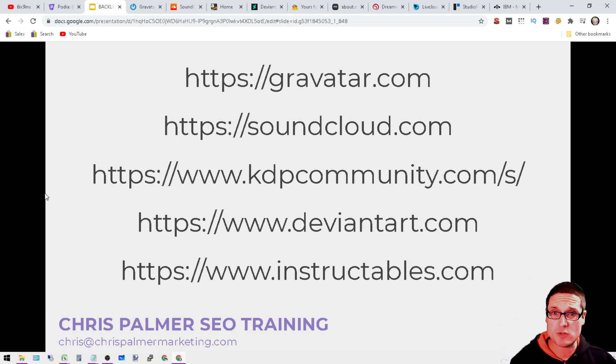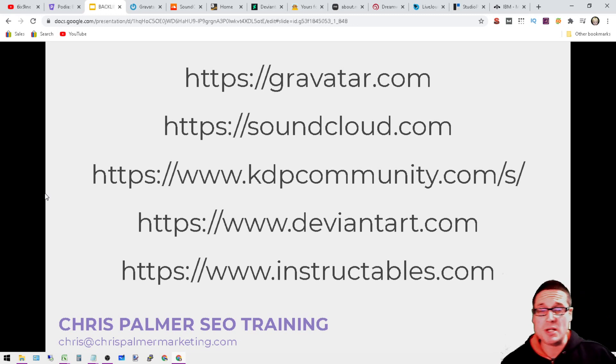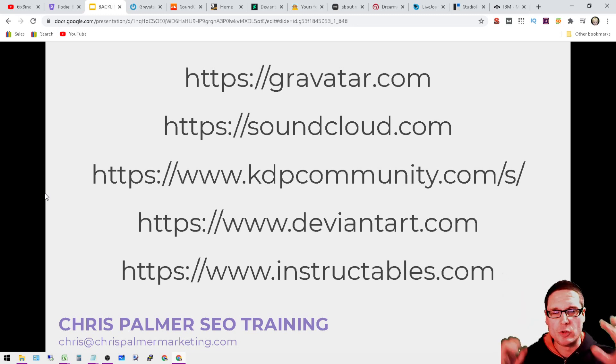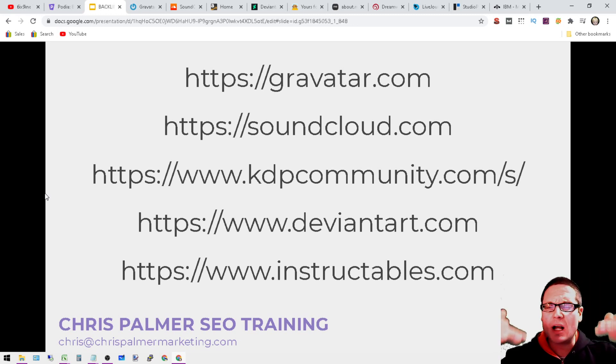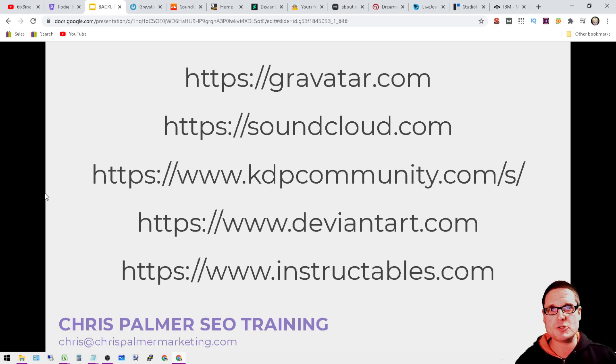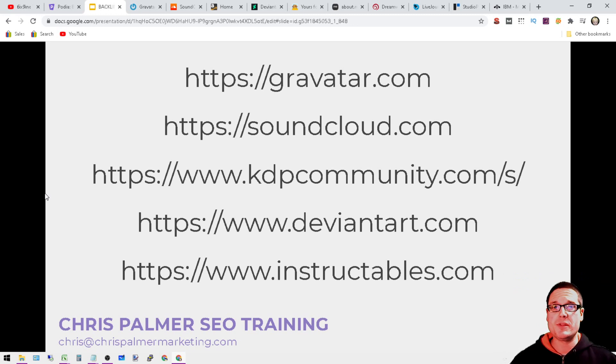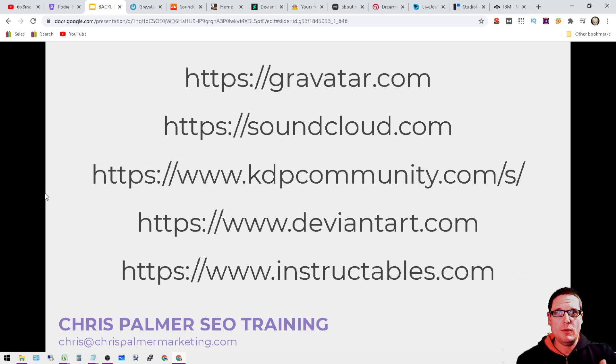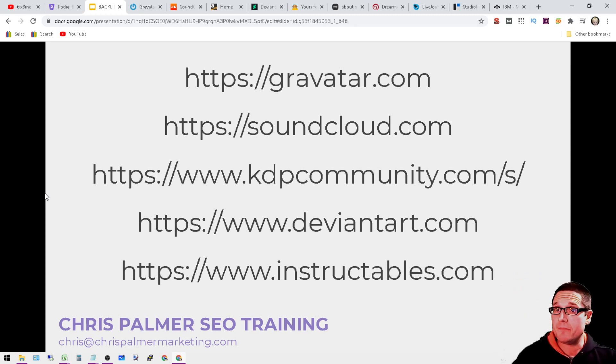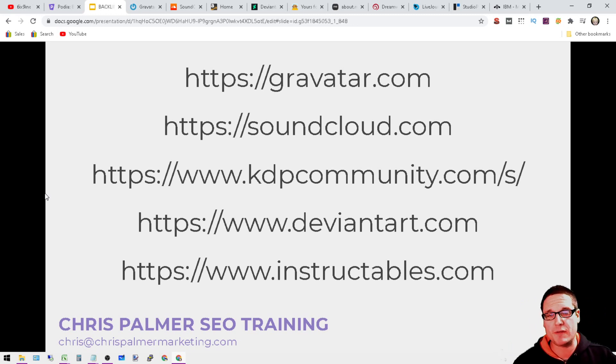We can take a look at the Moz score, page authority, domain authority, spam score. We can look and see what kind of content's on the page. We're also going to go through the URL slides like this one here. We'll also go through the next and I'll give you a moment to go ahead and take a look at these now.